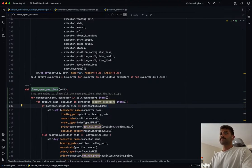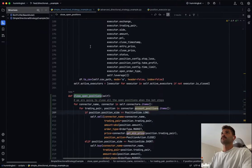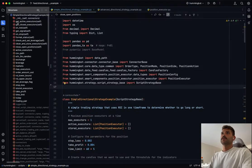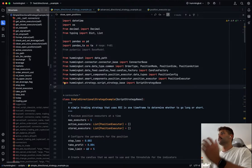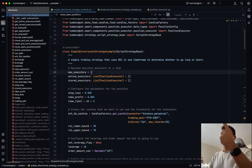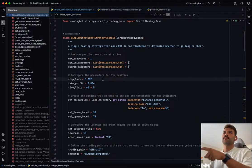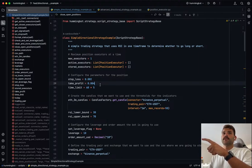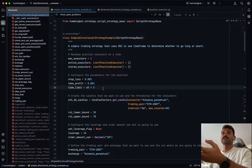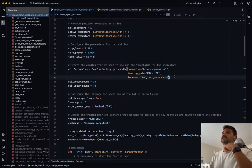If you use PyCharm, I recommend using the structure view so you can see all the methods and inspect classes. The strategy has one executor, a list of active executors, and a list of stored executors. The stop loss is 0.2%, the take profit is 0.4%, and the time limit is 5 minutes — expressed in seconds, so 60 times 5. Here we're also initializing the candles.